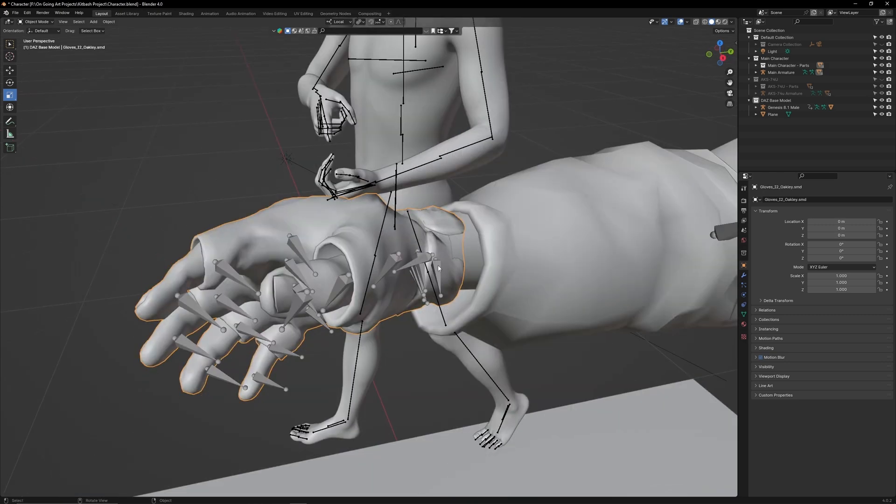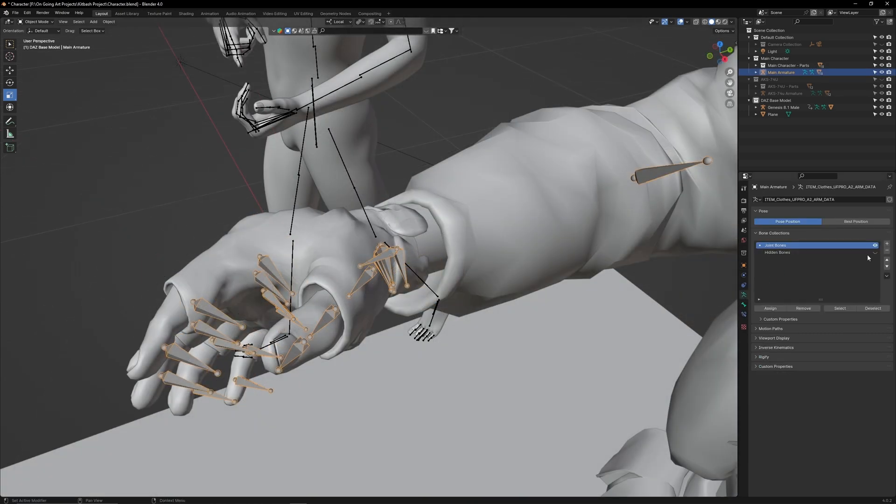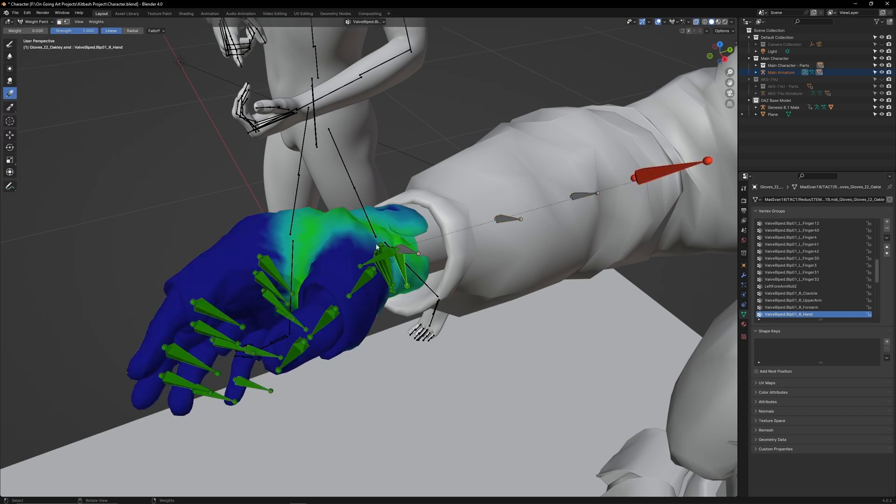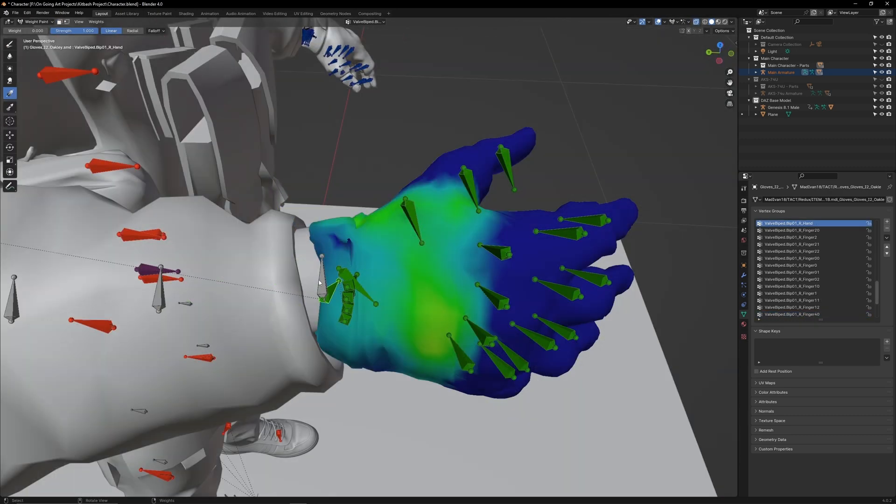Select the armature and go to Data. Unhide the hidden bones so we don't miss any extra weight paint. Now shift select the glove and then go to Weight Paint Mode. Take a look at the bones on the hand. You can see that the wrist bone's weight paint is patchy.